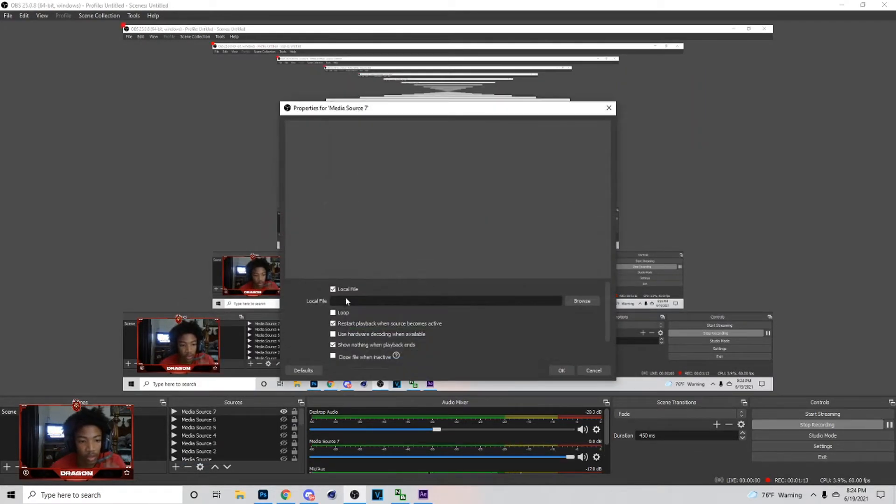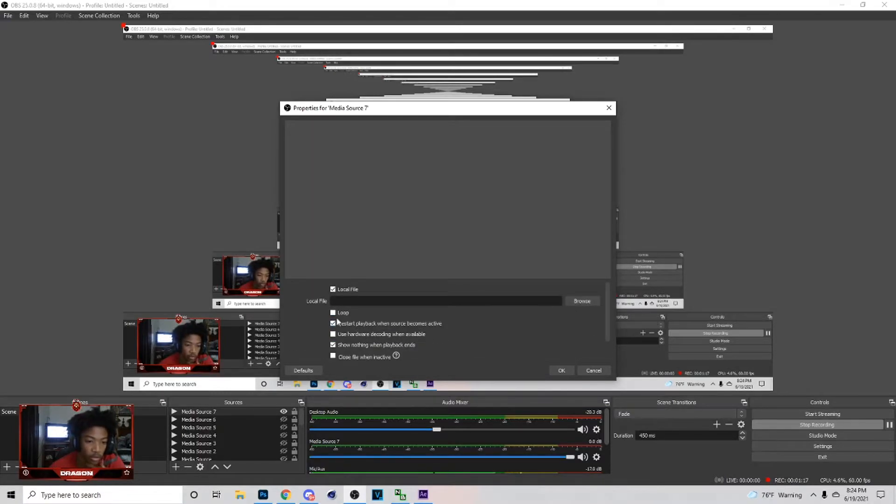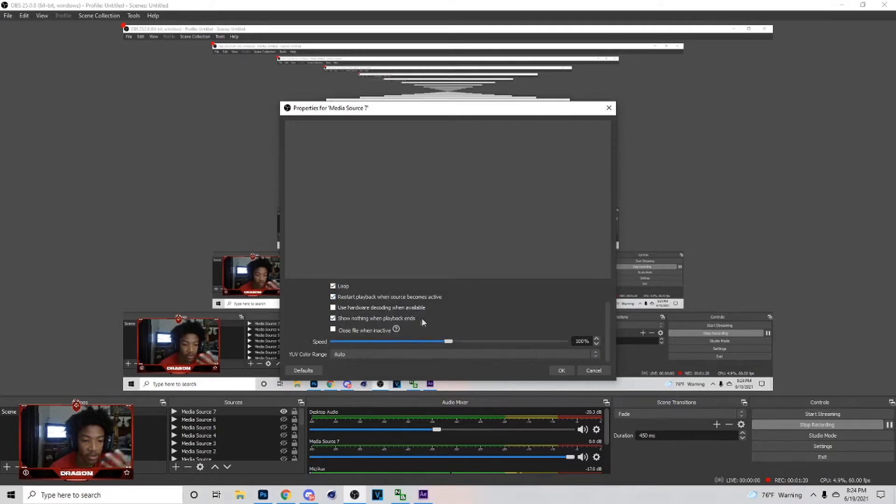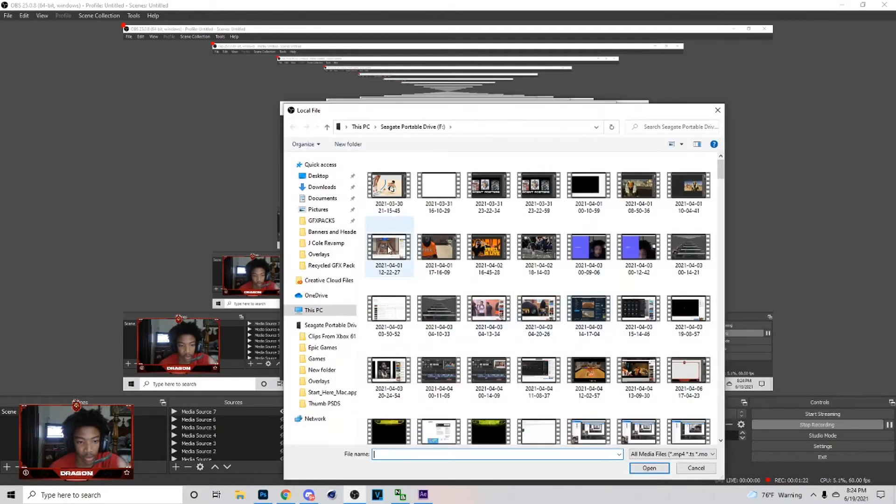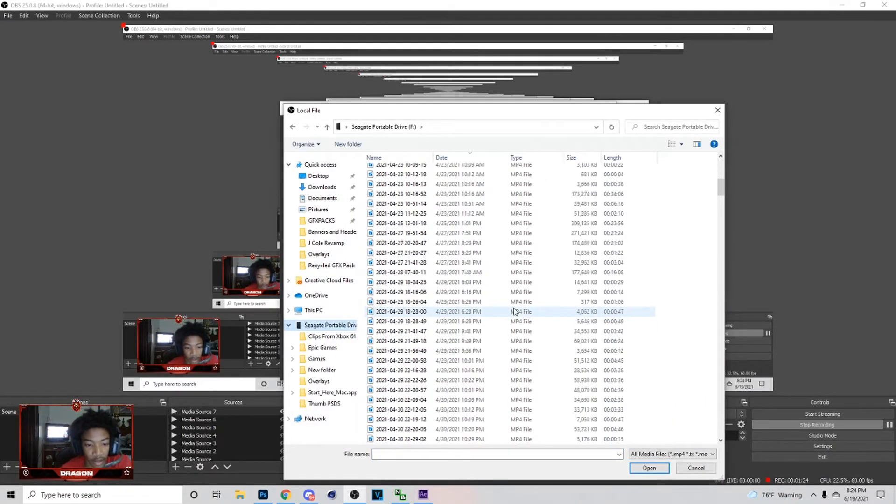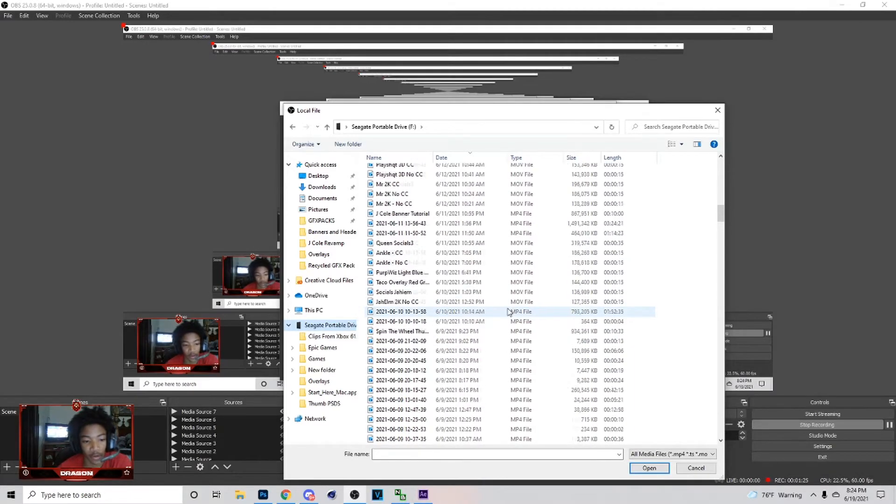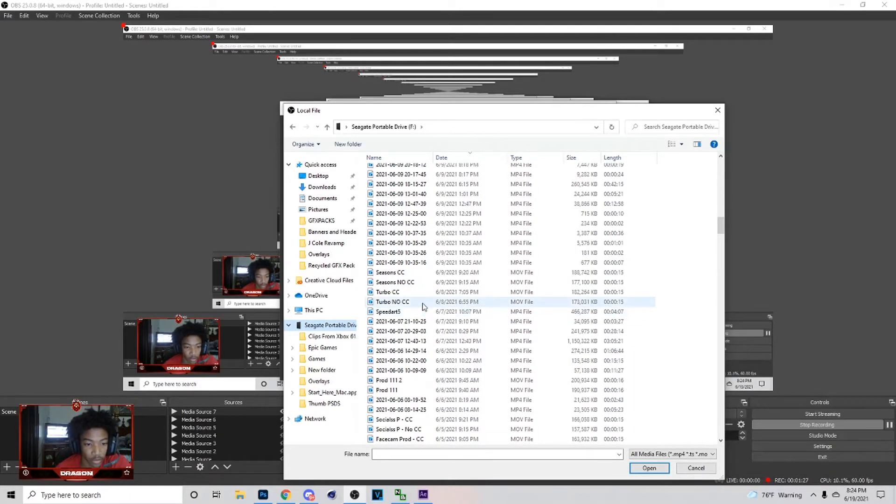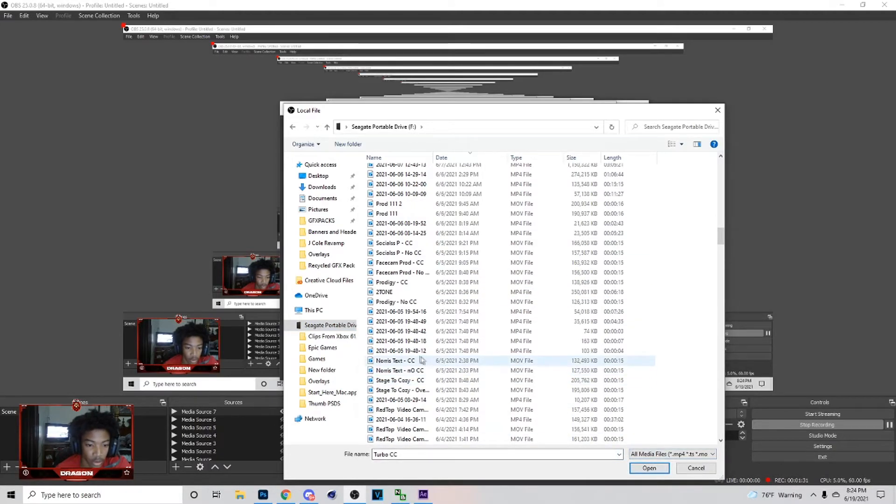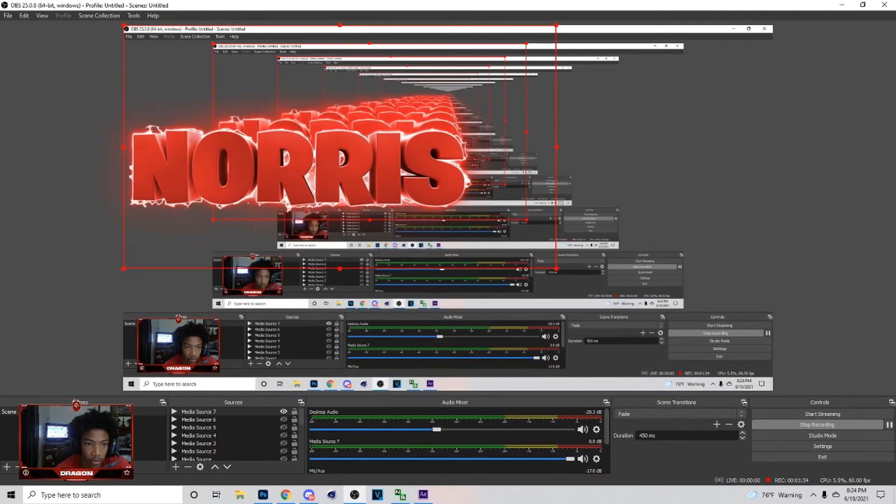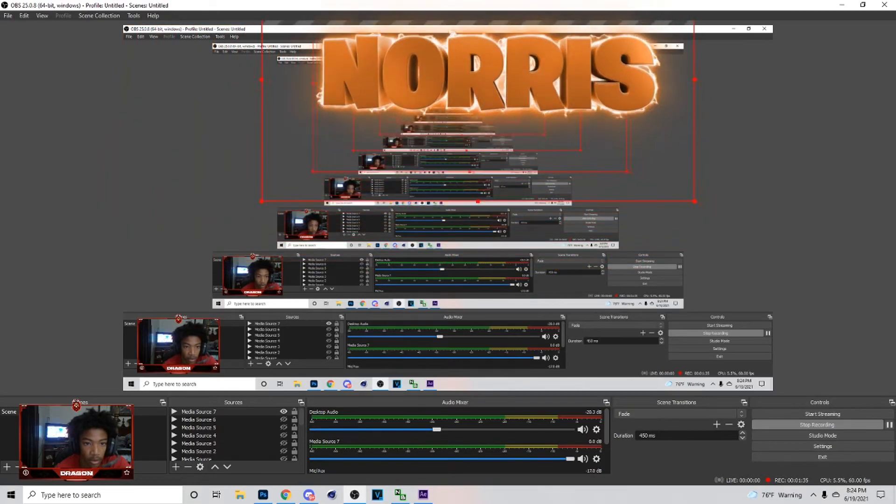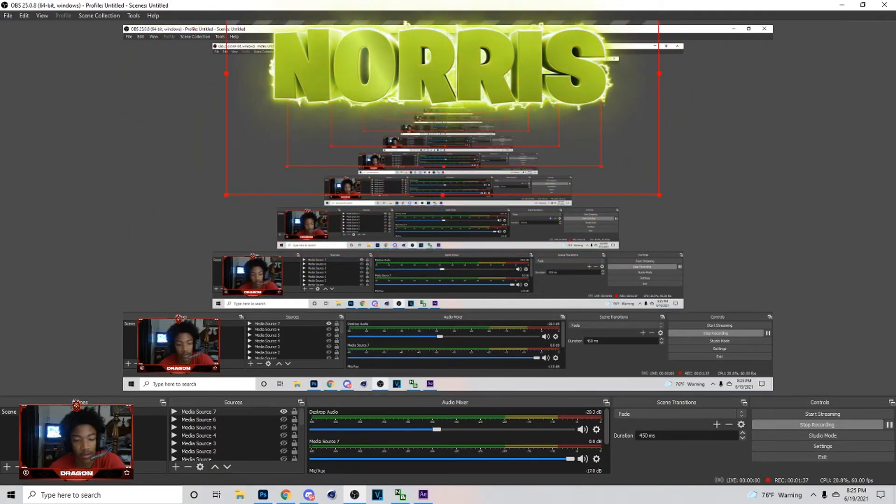Click on media source. Make sure you have all the right settings on. You can change the speed, do whatever you want to it. Make sure you check loop. Make sure you have your local file checked. Make sure all these settings are right. You just want to browse, go pick a file, and I'm gonna pick a different overlay just to show you guys it works with any one. Let me try to find another one. Yeah, this is a different one.